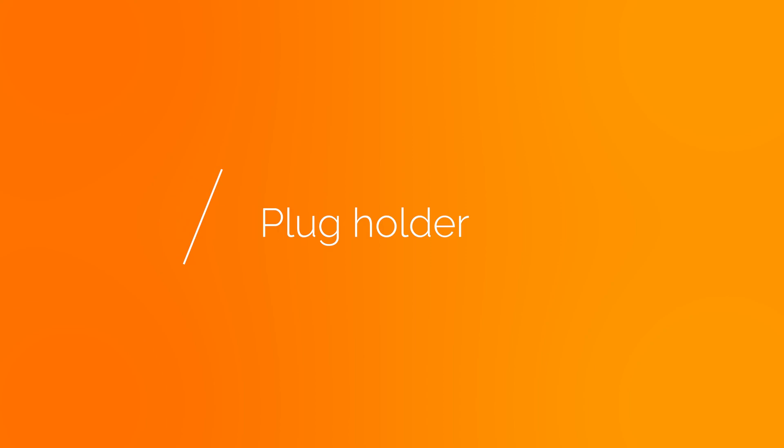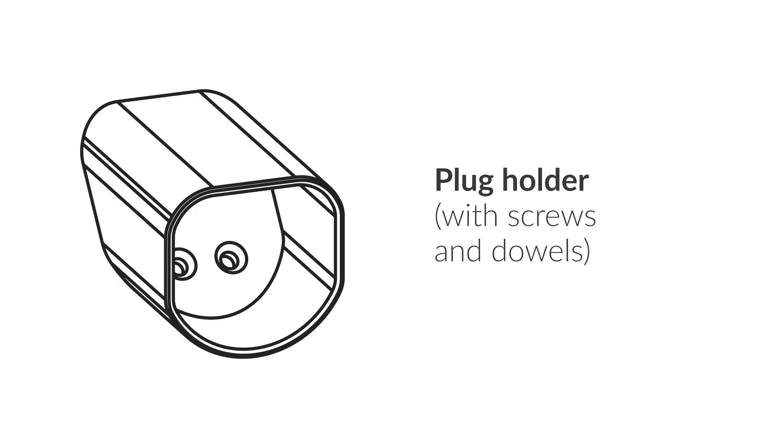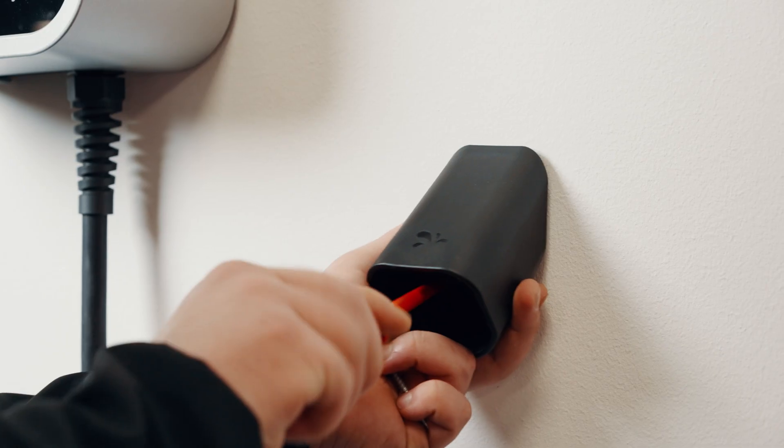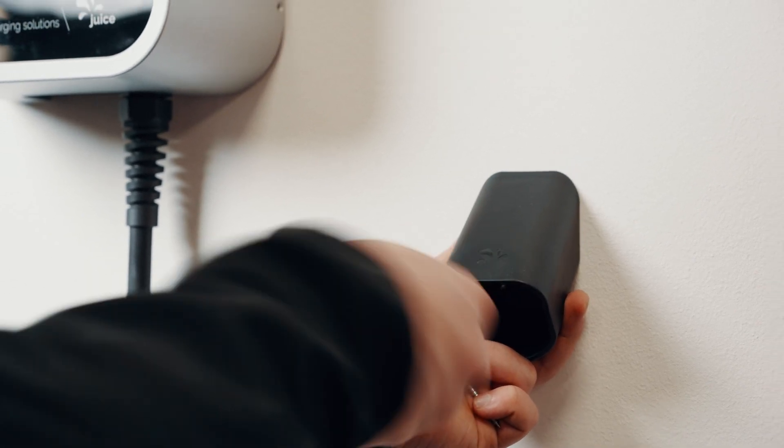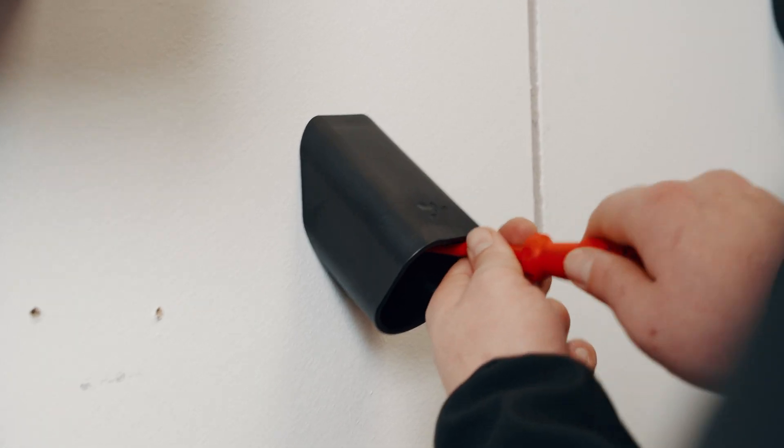Plug holder. Mount the supplied plug holder using the two screws and dowels provided. We recommend installing it directly next to the charging station.